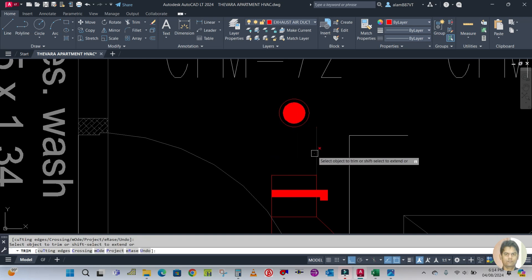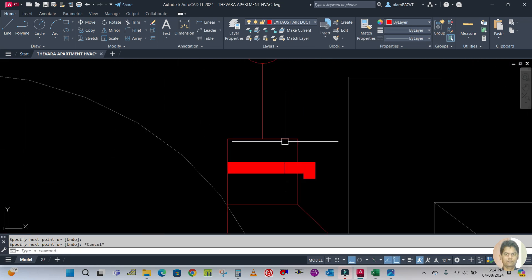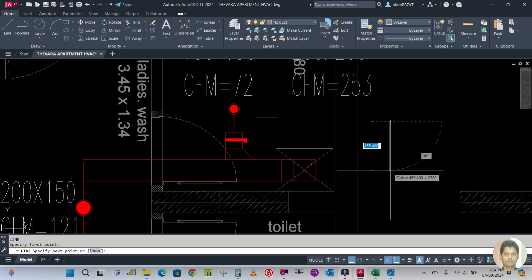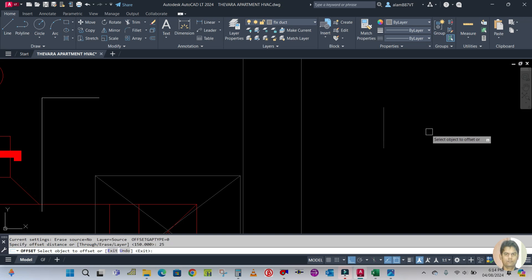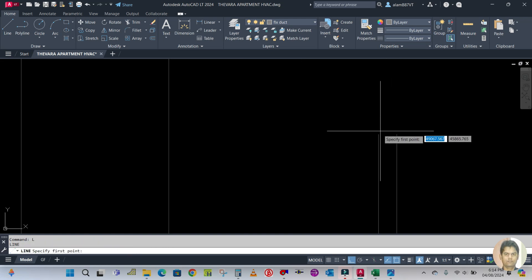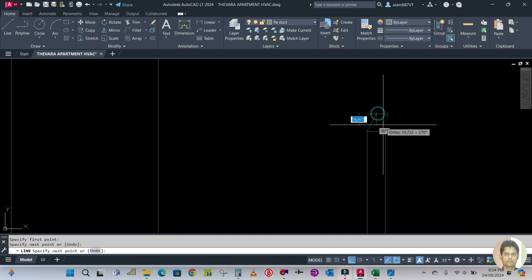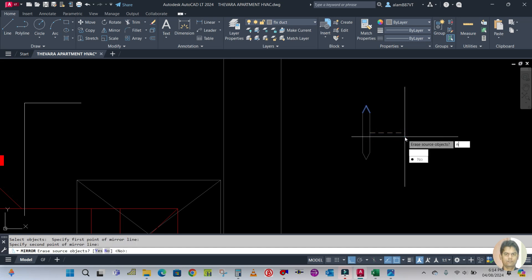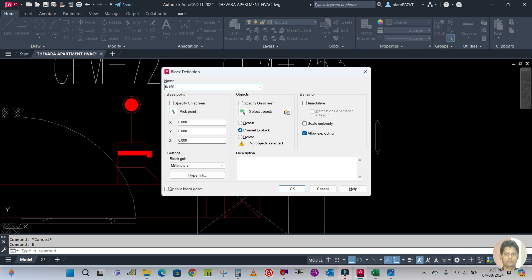Here we have to create one flexible duct. Trim this first. Make one line from here to here. This is your 6 inch flexible. Create a line equal to 150 mm, then offset 25 on each side. To create the flexible shape, make one line from this corner to this corner like this, then erase the construction line. Use mirror command MI from this point to this point. Make a block — use block command and name it FLX 150.